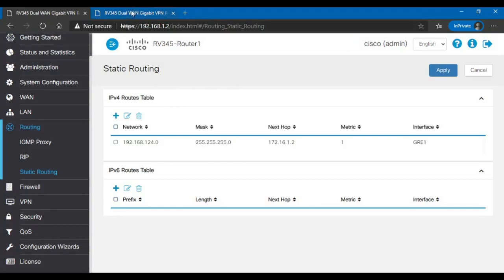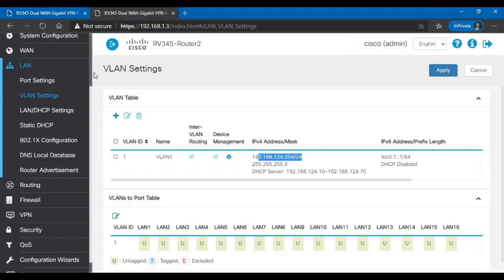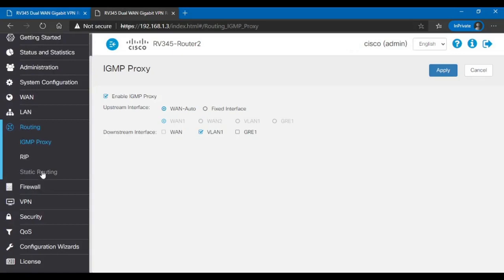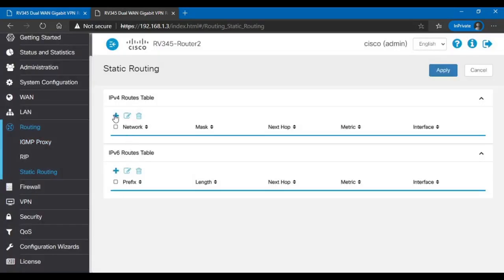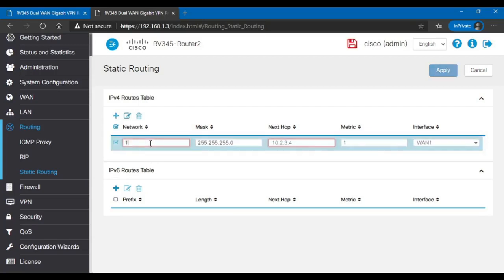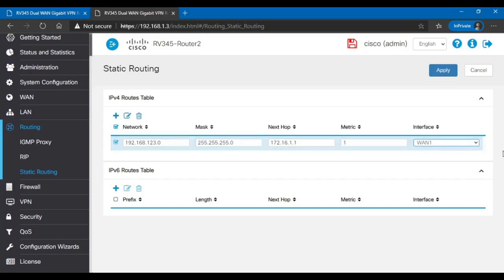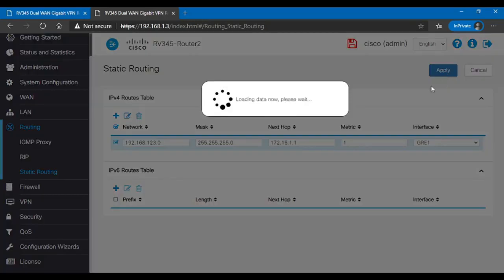We go to the second router and do the same thing. Routing. Static Routing. But in this case, we got to add the subnet of the first router. 192.168.123 is the subnet of the first router. And this is the IP address of the first router. And the interface should be, again, GRE1. And hit Apply.